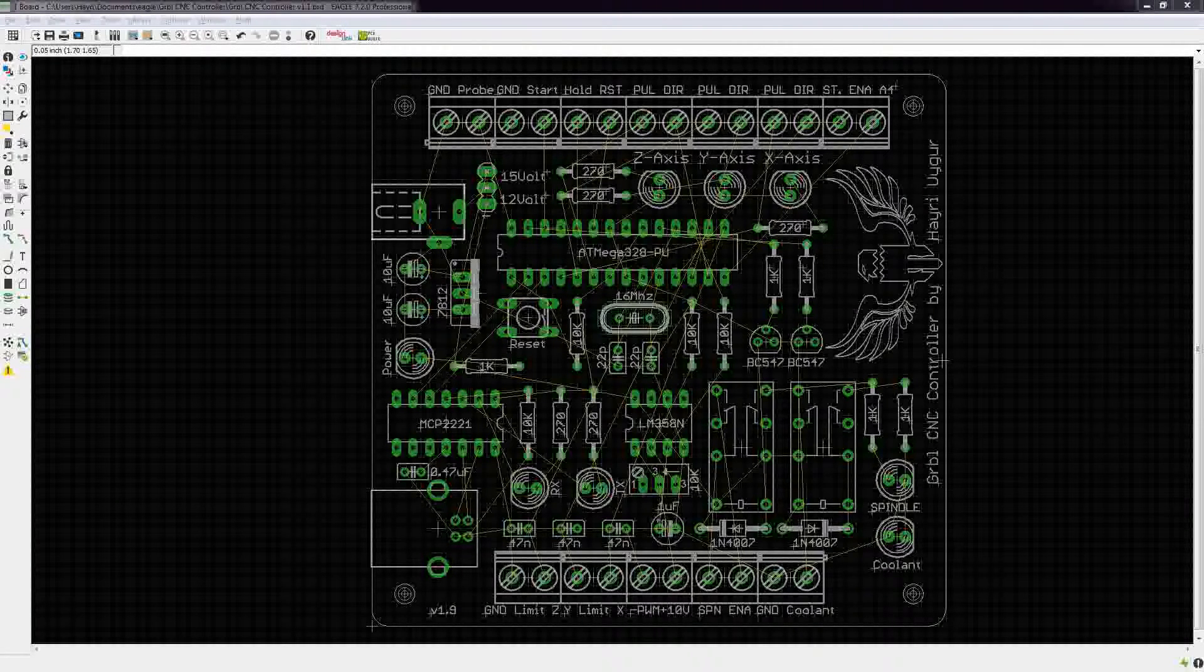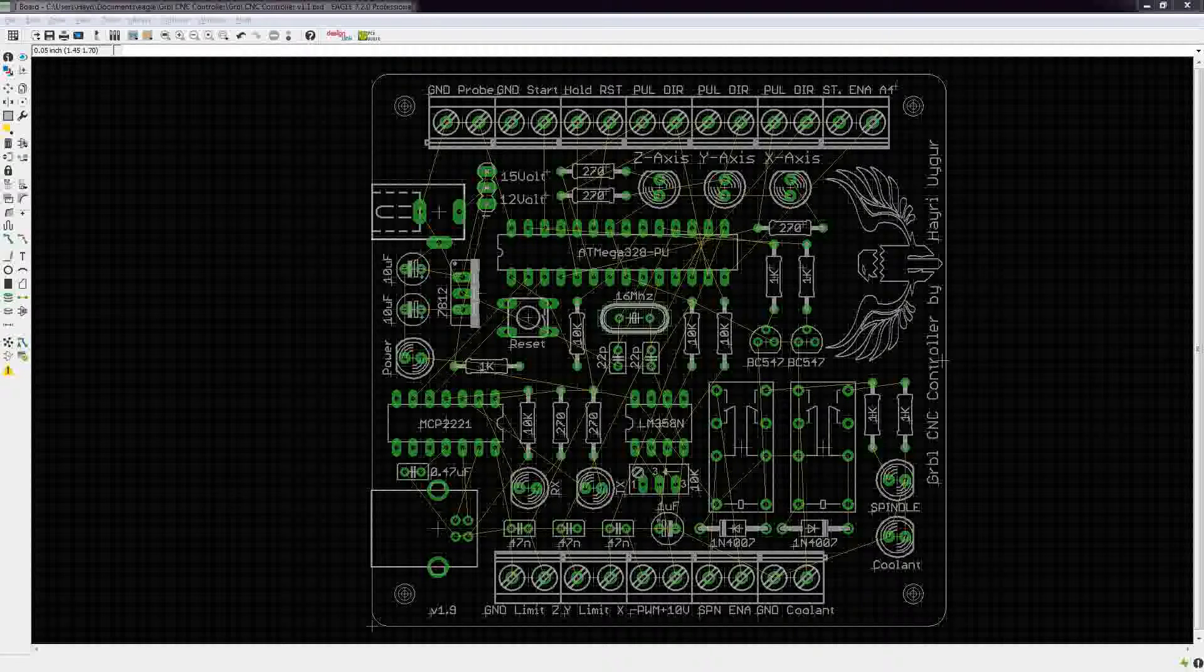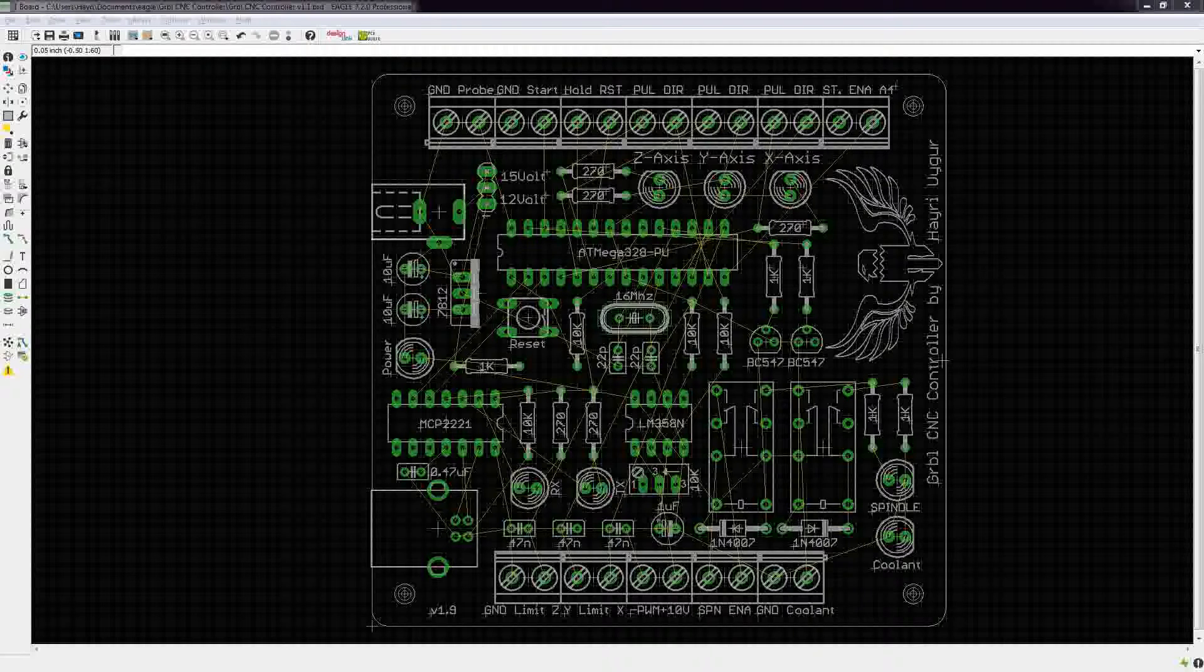Hello, this is a video of the auto routing of my first PCB that I designed with Eagle. Let's see how it goes.